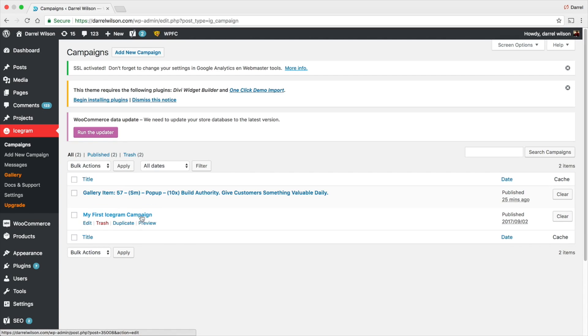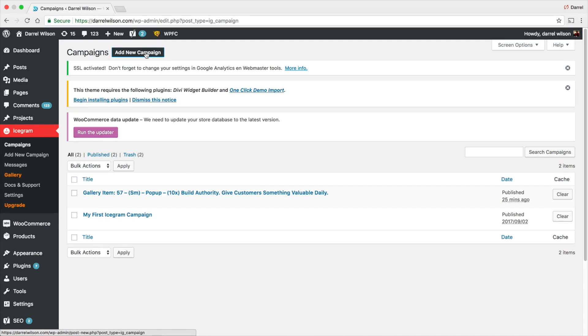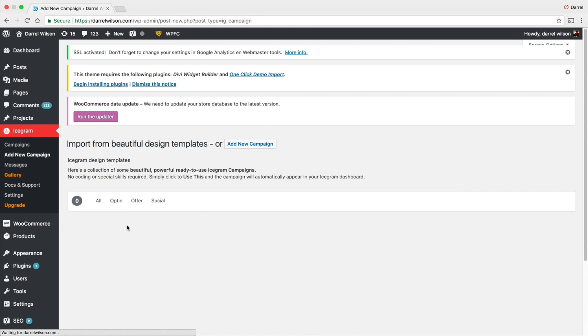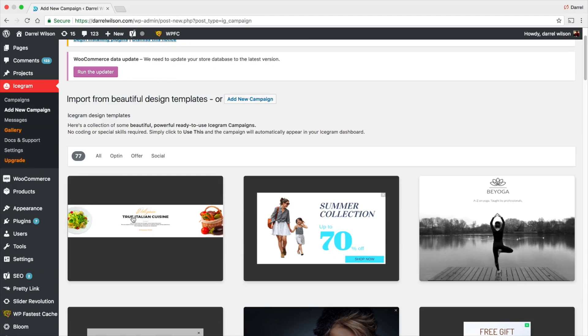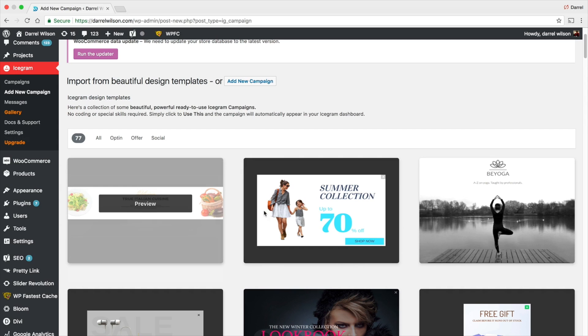This one right here is actually my announcement bar and this is my pop-up. They have a lot of cool templates and libraries that you guys can go choose from, so right here you can go to Add a New Campaign.